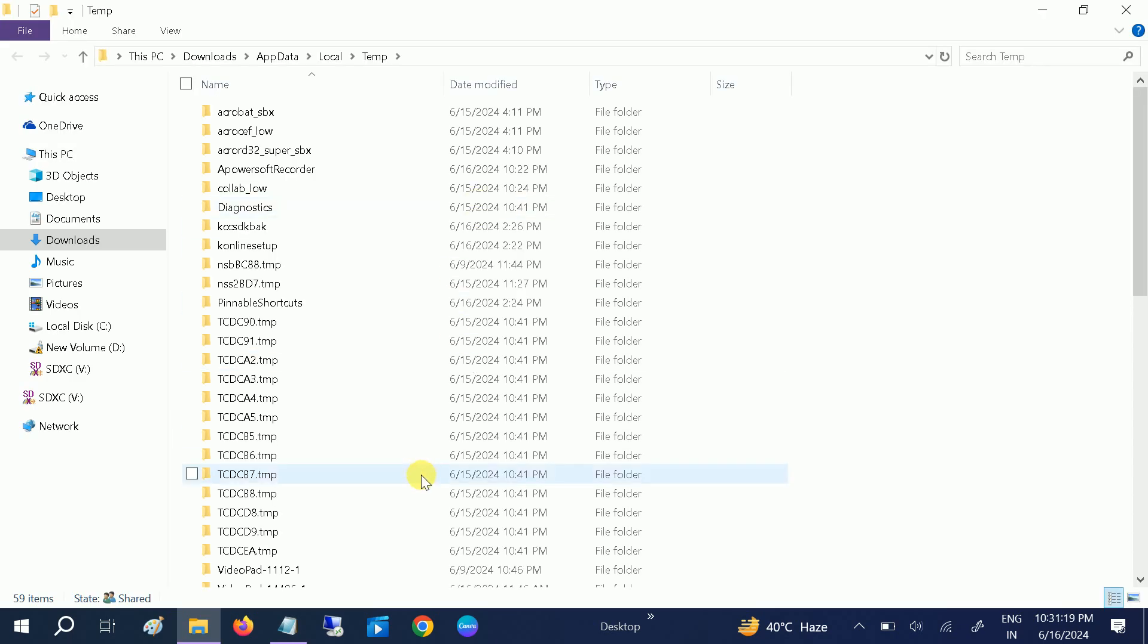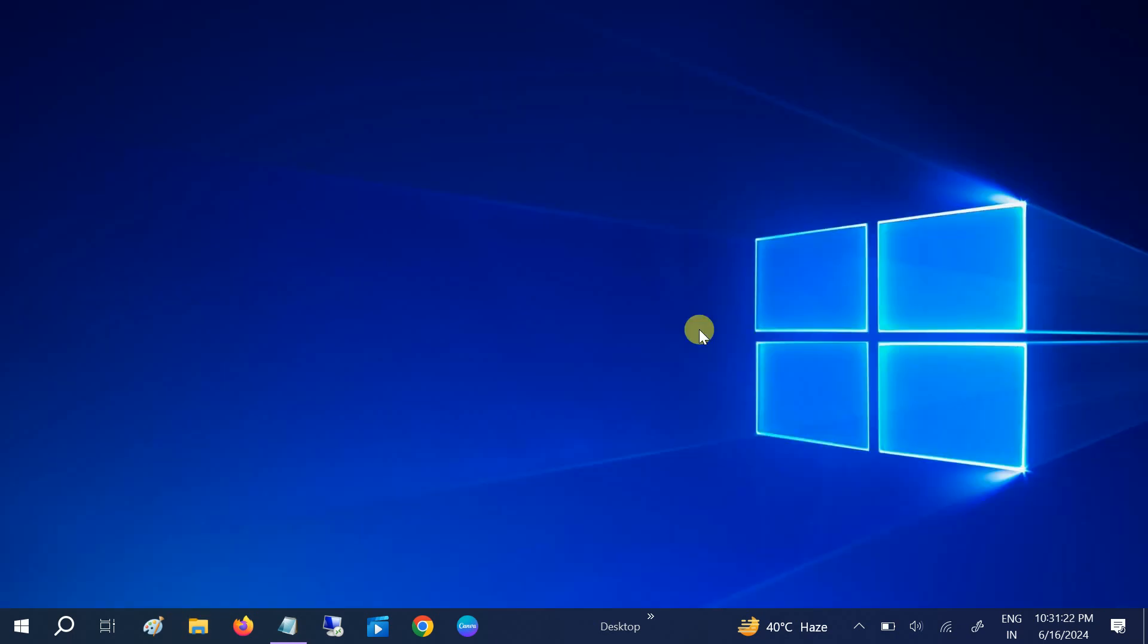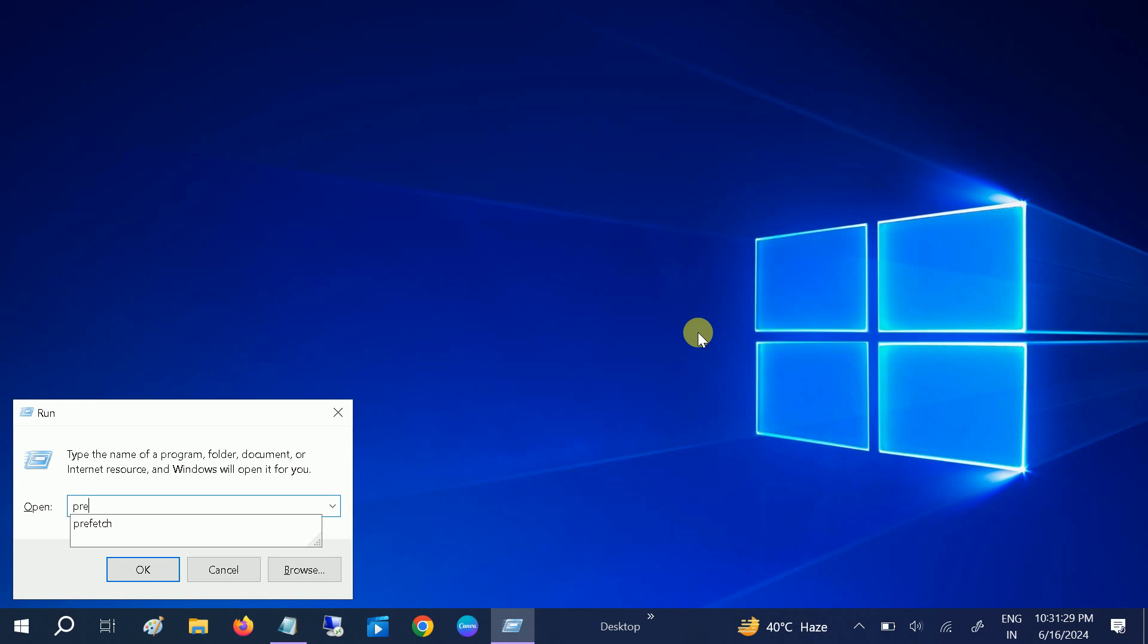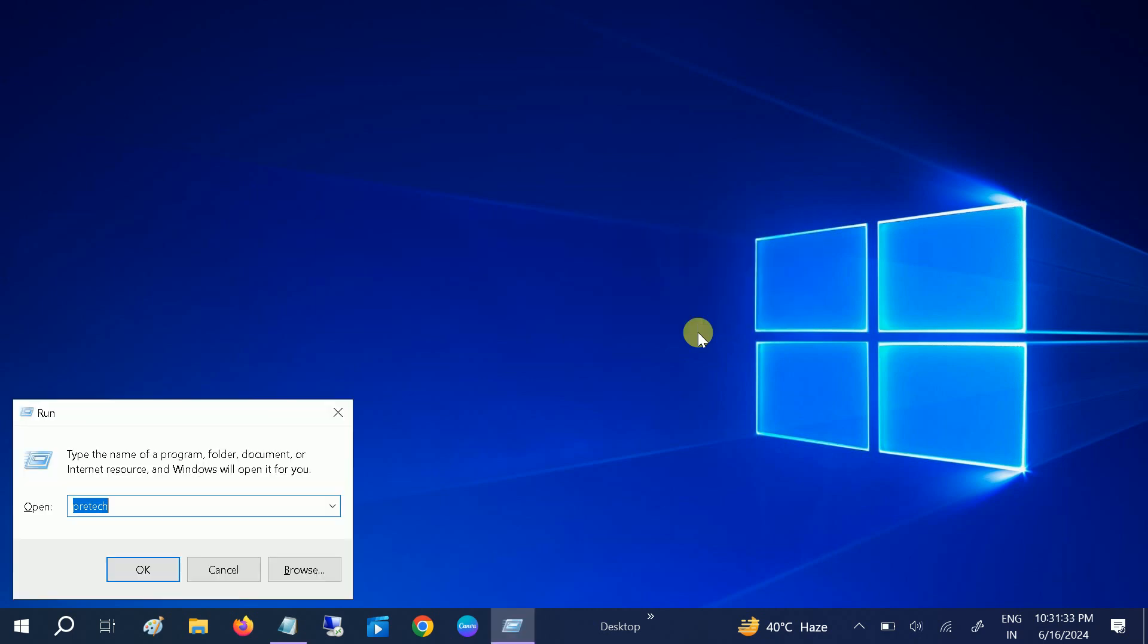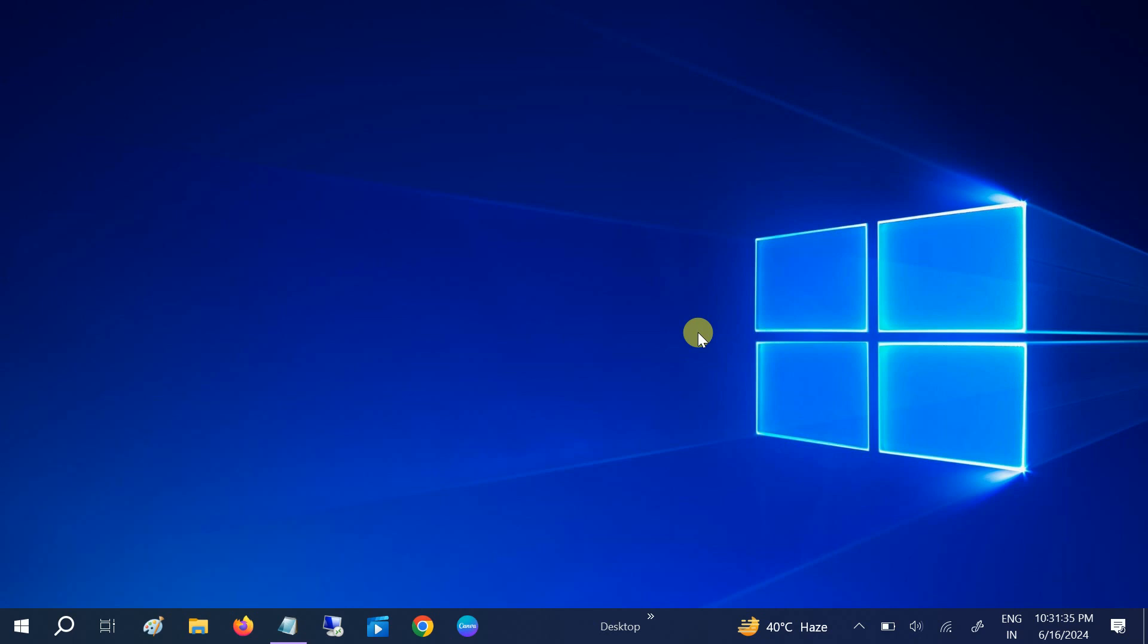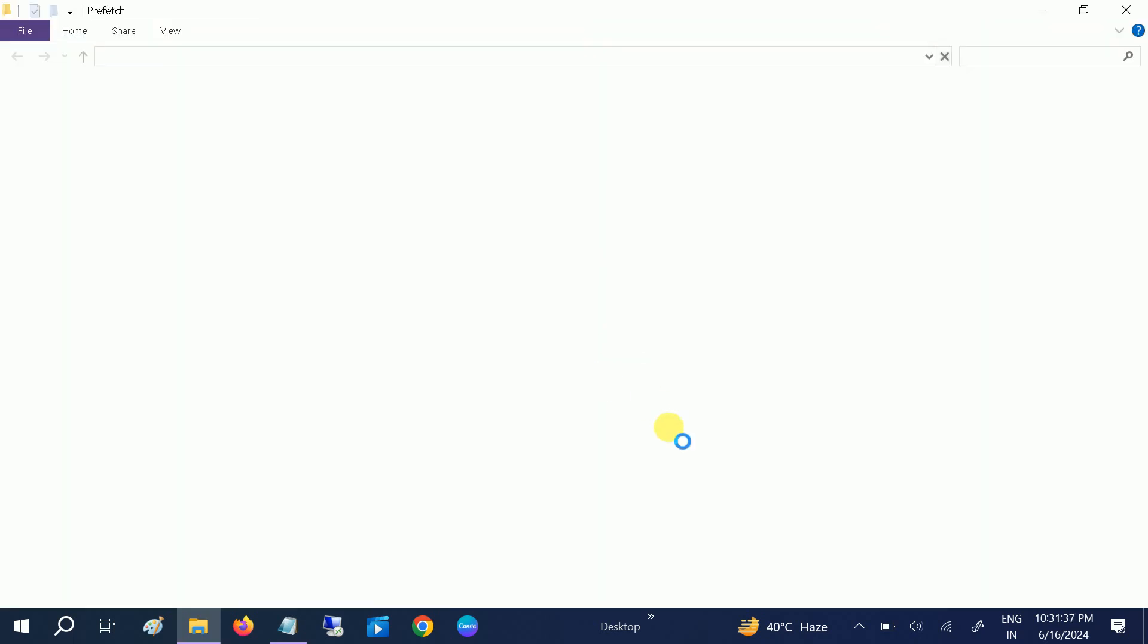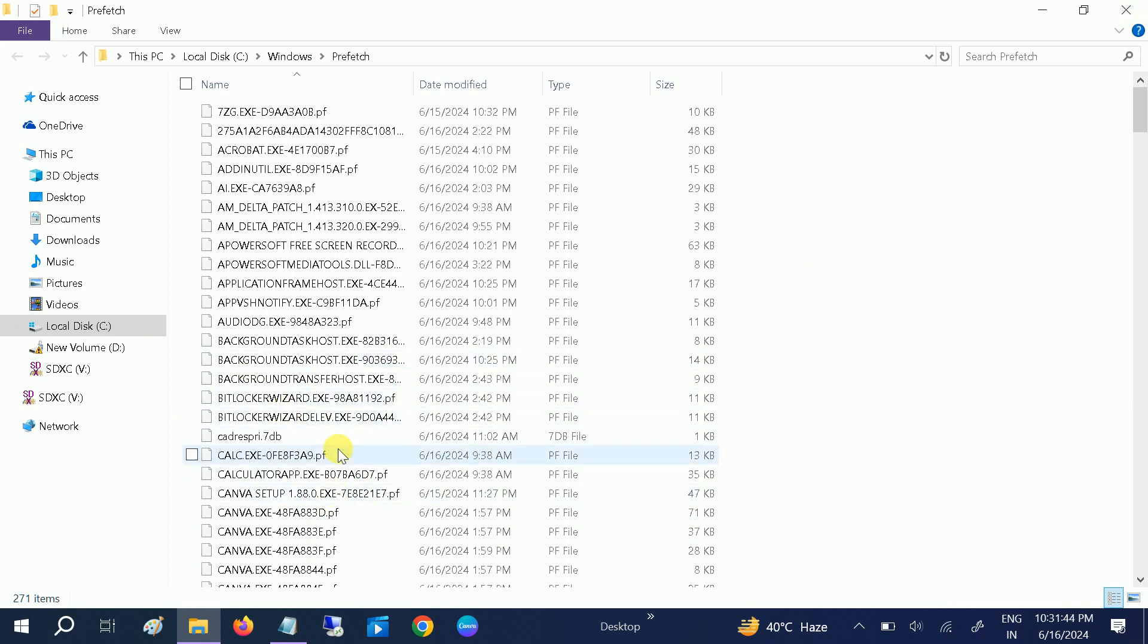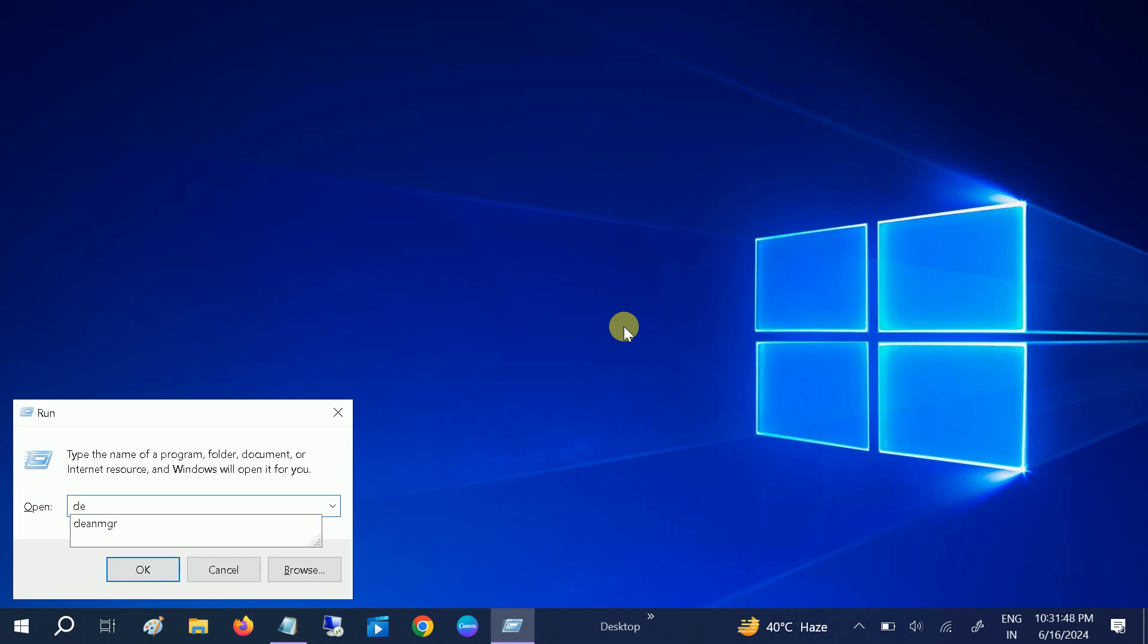Also you can type percent temp percent and hit OK. Delete all of them. Select all of them. The third one is prefetch. Hit yes. Select all of them.